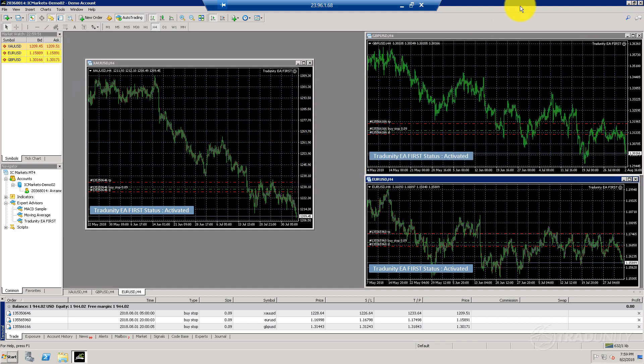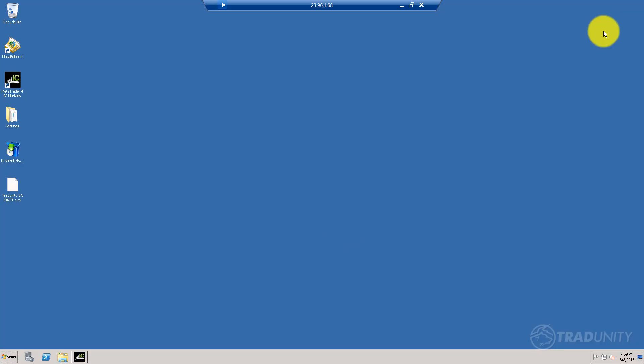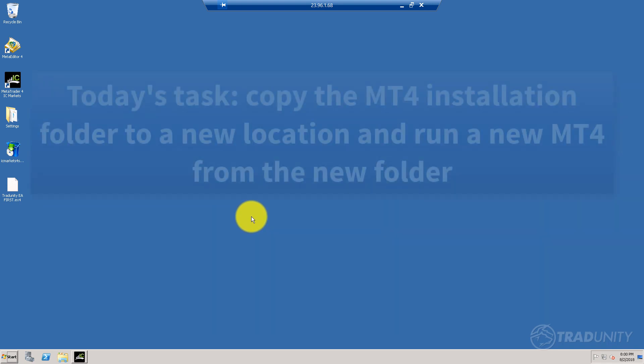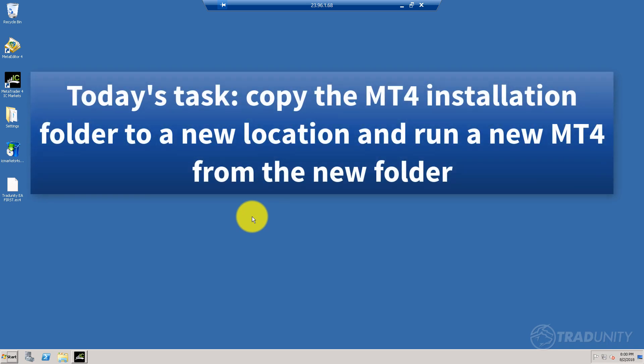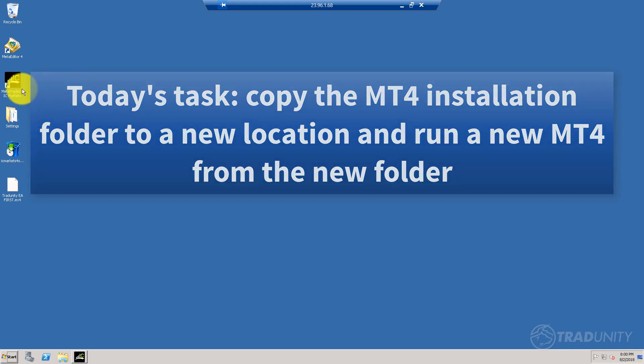First, we're going to minimize the MT4, leave it open and just minimize it. Now we need to simply copy the installation folder of the MT4 in multiple locations, change its name, and then run the terminal from that location.